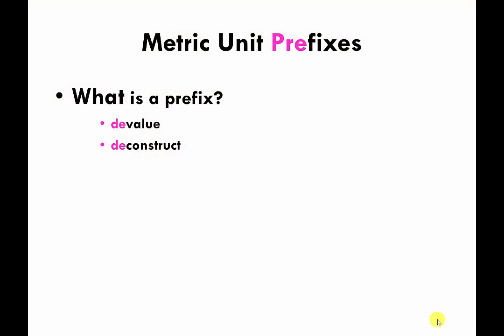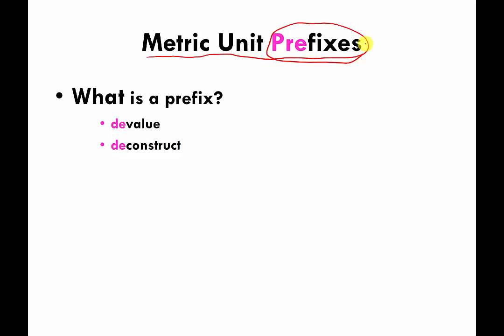When I was going over the metric units, I said that there were variations on the metric units — there were grams, liters, and variations on those units. We're going to talk about that now. Specifically, we are going to talk about metric unit prefixes. Prefixes are the way that units in the metric system are changed or modified.